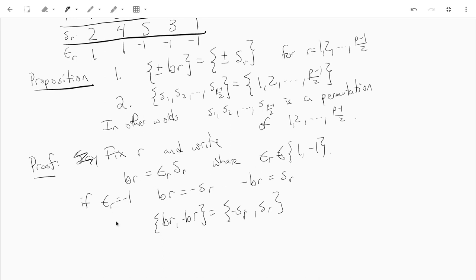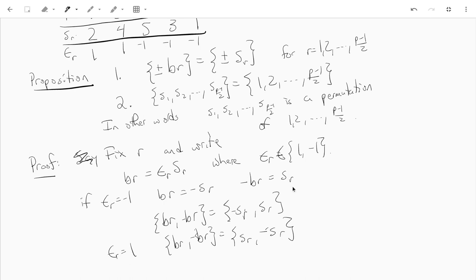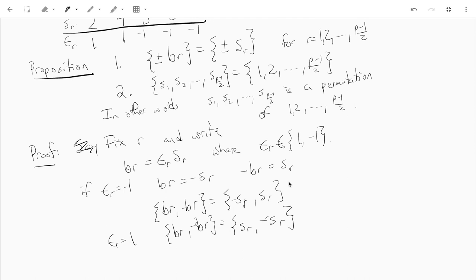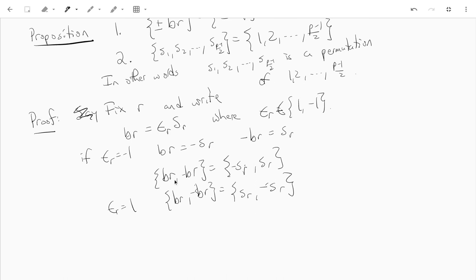The same is true if epsilon_r is 1: b·r is the same as s_r, so b·r with negative b·r is just the same as s_r and negative s_r, as we want. The second part comes from the uniqueness we have for each unit mod p being expressible as an element of S times plus or minus 1.